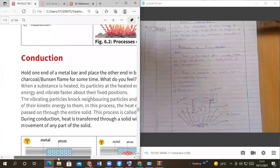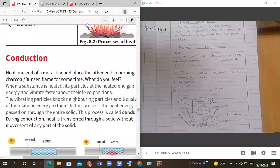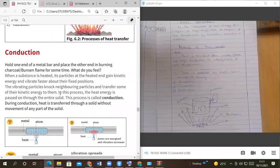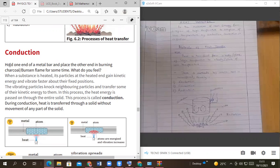Yes teacher, you must be able to draw. I'm going to draw the house and you say that suspends inside the house. Okay, we are going to look at conduction now. Let us be very vigilant about what is written here. I want you to listen to this because at the end you should be able to have the correct definition of what conduction is. So they're saying: hold one end of the metal bar and place the other end in burning charcoal or a Bunsen flame for some time.